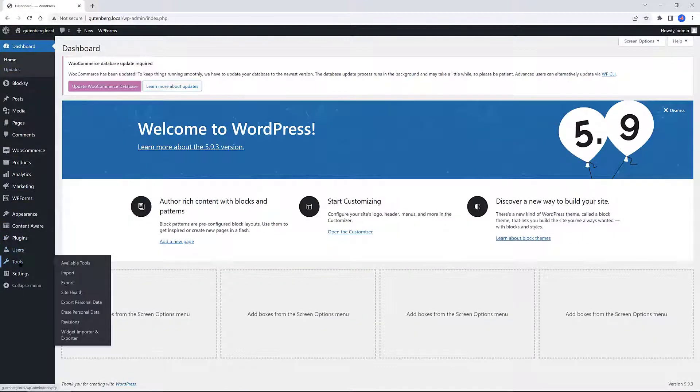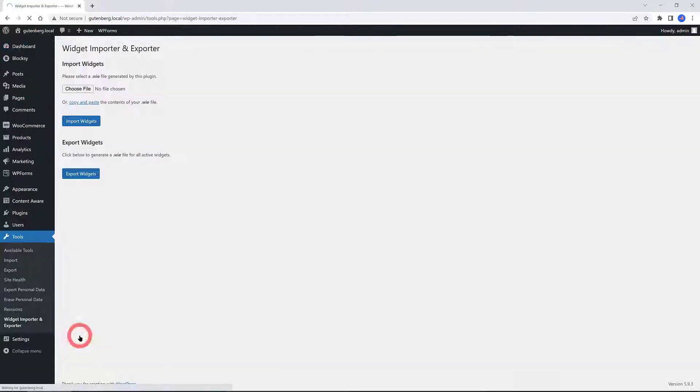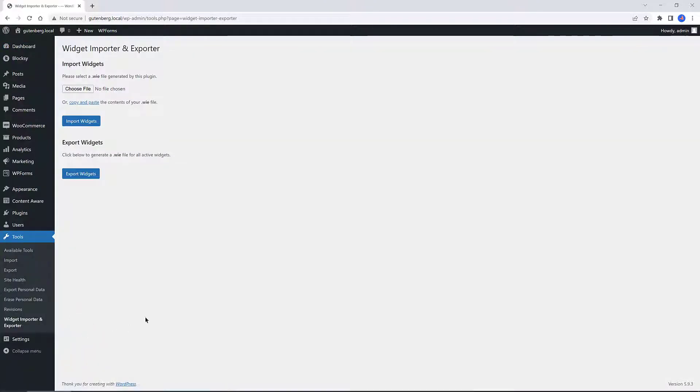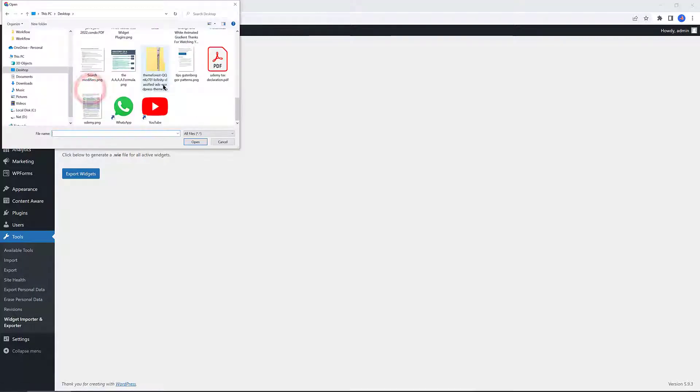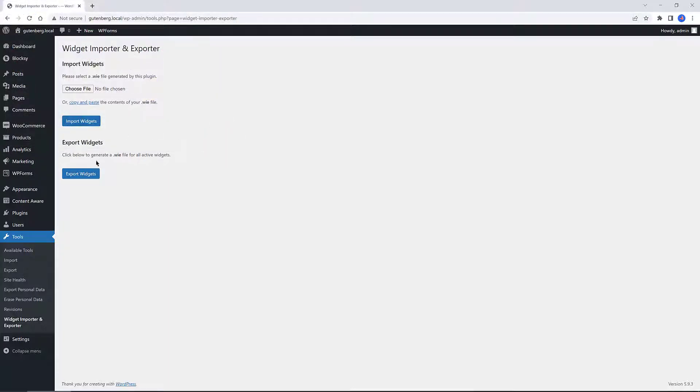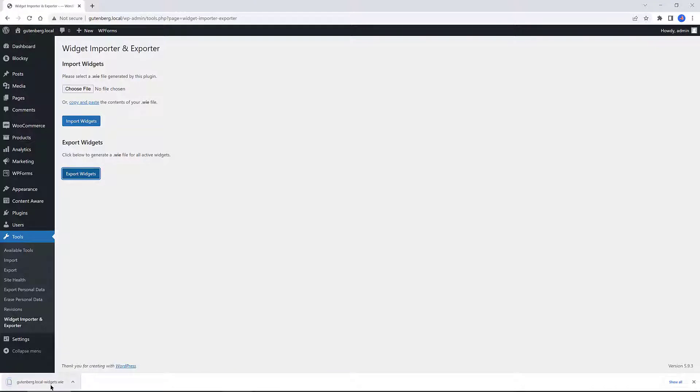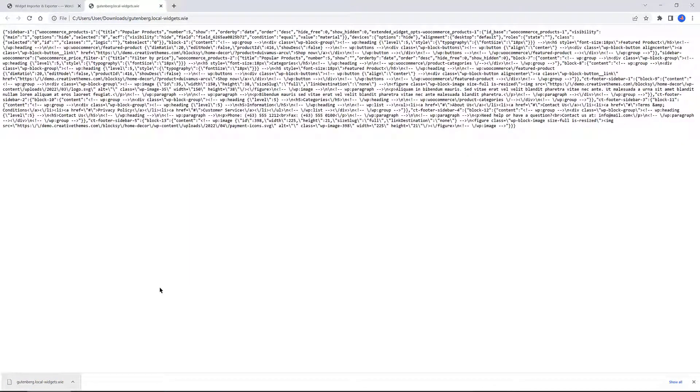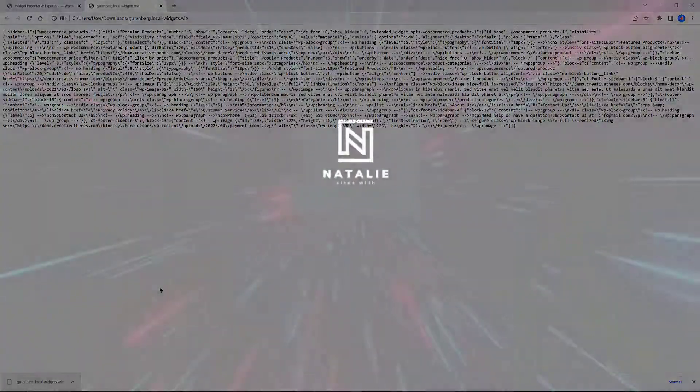Importation takes into consideration widget areas not existing in the current theme, widgets that already exist in the same widget areas, and widgets that are not supported by the site. Exporting: you create an export file in JSON format with an extension created by the plugin. This file can be imported into other sites using this plugin or used to restore widgets to the same site.